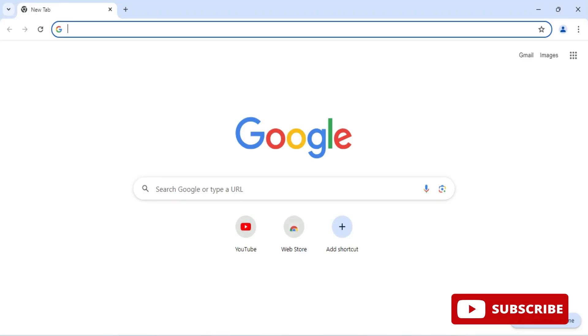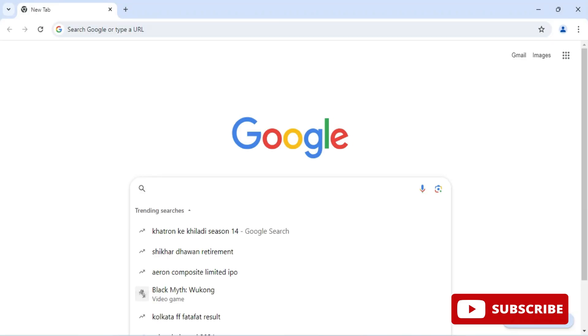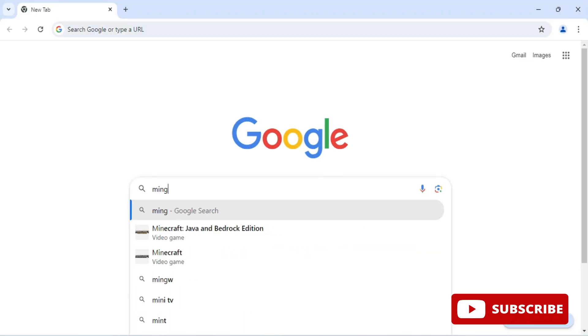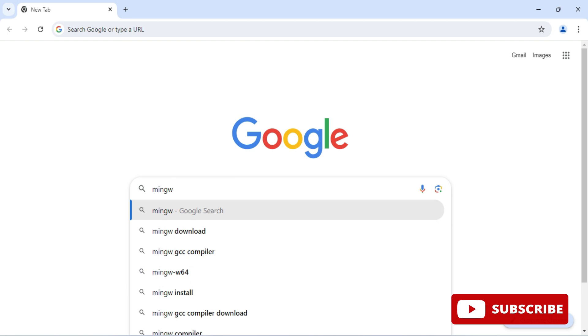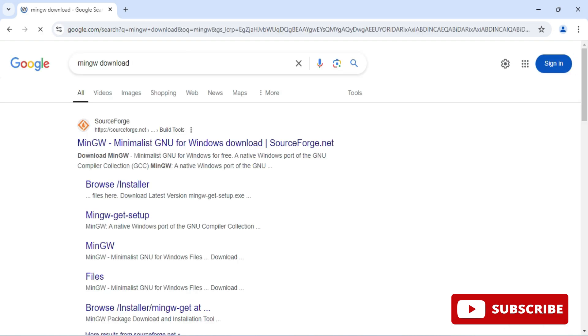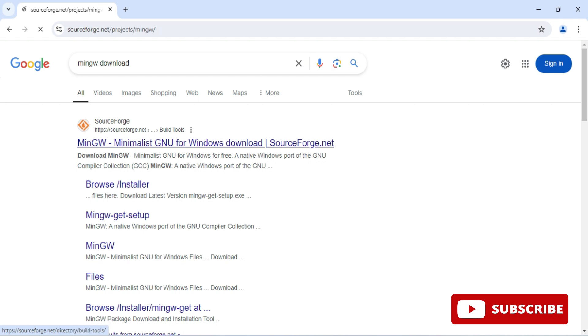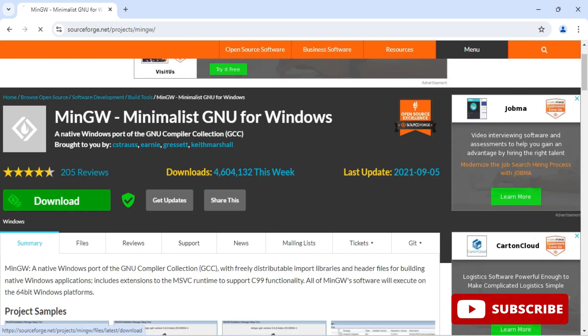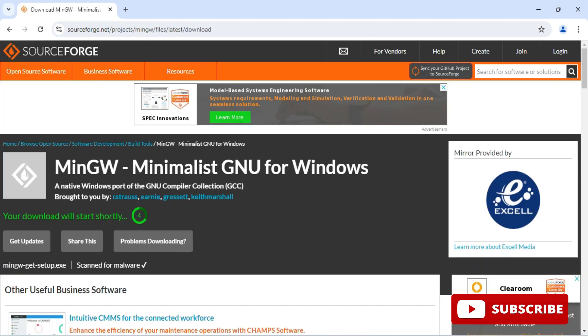You can open any of your favorite browser and simply search for MinGW download. Here you can see the website sourceforge.net. You need to just click on this link, so it will redirect you to this page. Here you need to click on this download button and here it's showing it will download shortly.